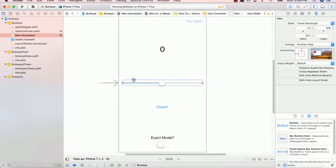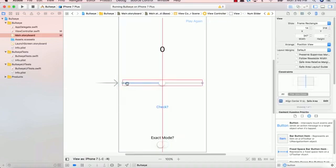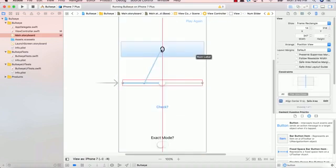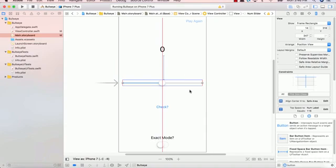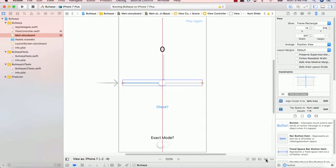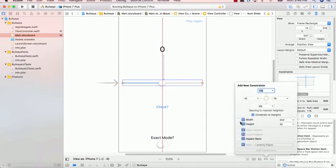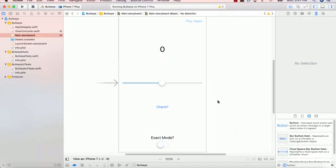Let's go ahead and add constraints to this slider. Center horizontally in safe area. Set the vertical spacing. And let's go ahead and give it a width of over here. Add one constraint. Fantastic.